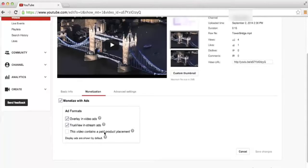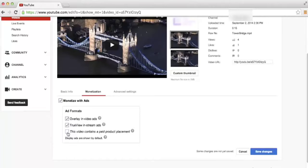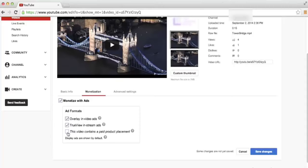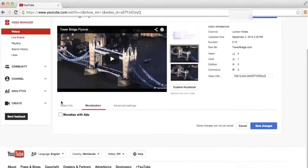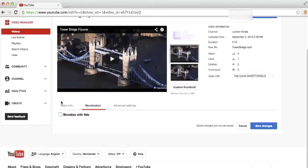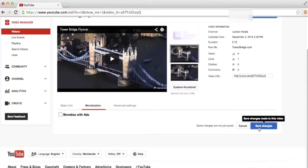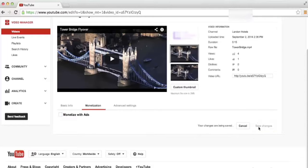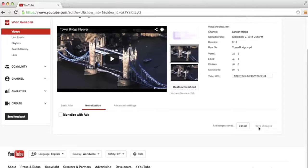If it had a product placement, we could hit this checkbox. We can decide to only display overlay ads or only display in-stream ads, or we could uncheck the monetize with ads checkbox as a whole to disable monetization on this video. Whenever you're ready, make sure that you click the blue save changes button at the bottom right of the screen. Now you should be able to go into your YouTube account, apply to the YouTube Partner Program, and start making money with the videos that you publish to YouTube.